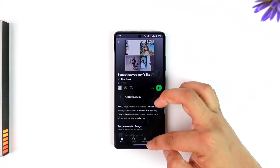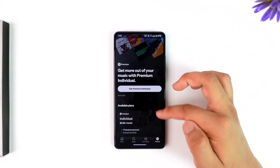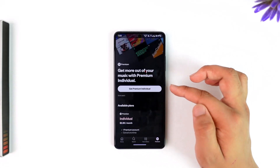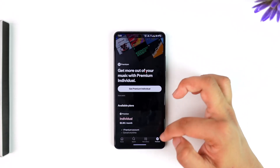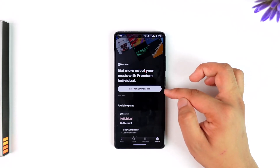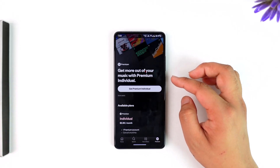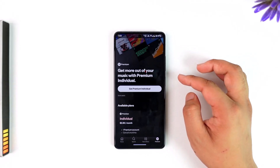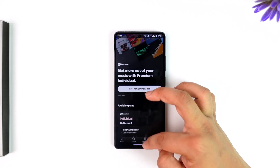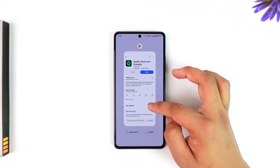So the thing is, if you want Spotify to stop playing random songs, you need to have the Premium subscription. You can go to the Premium tab to get it, and for iPhone users, you have to get Premium from your browser.